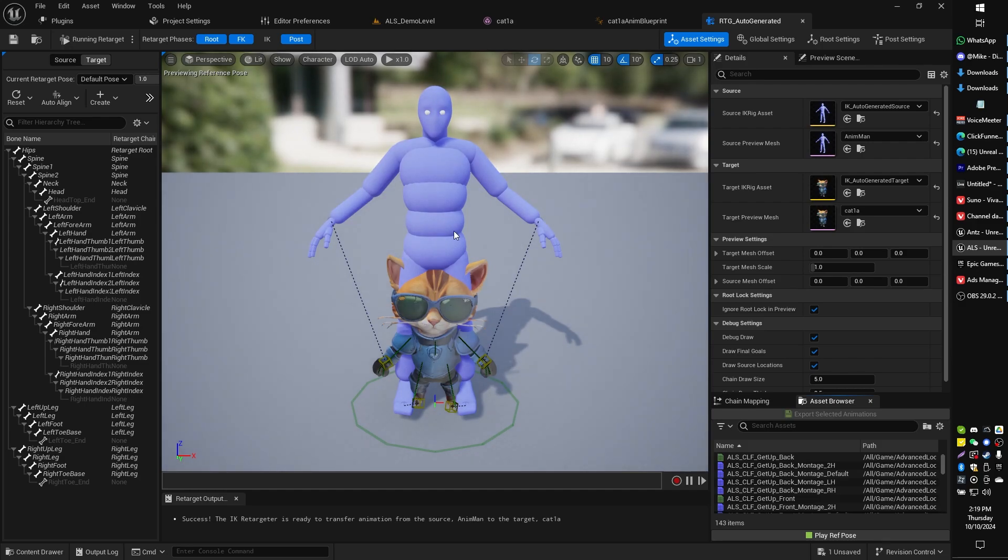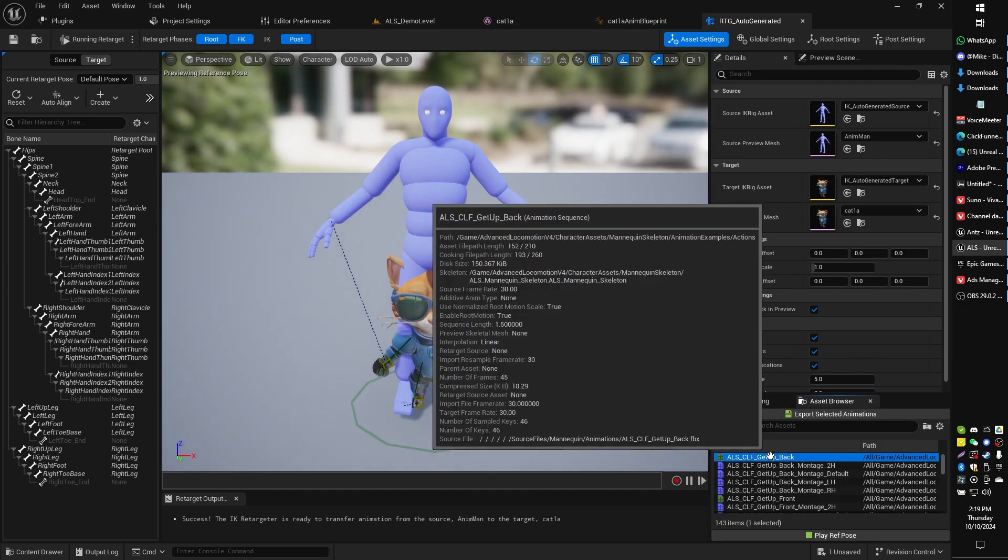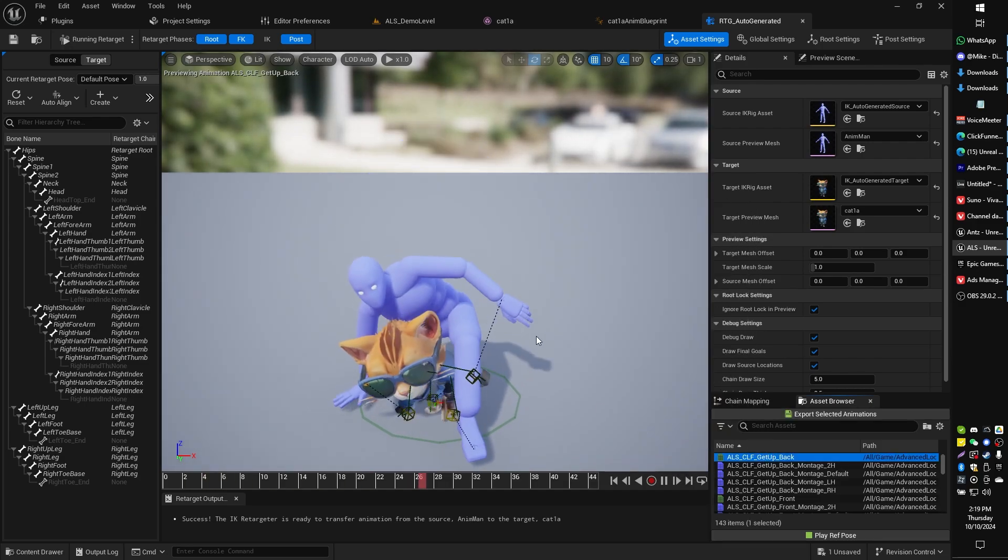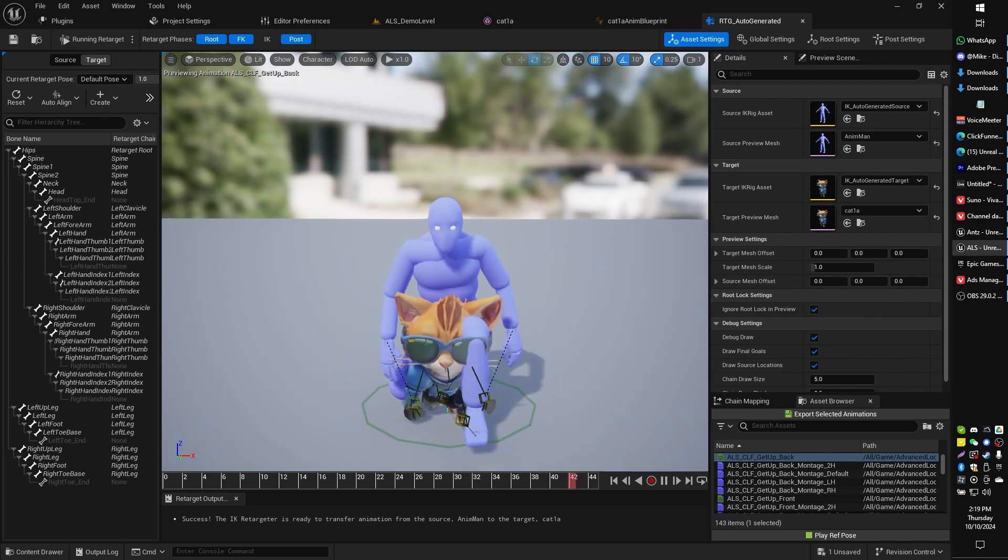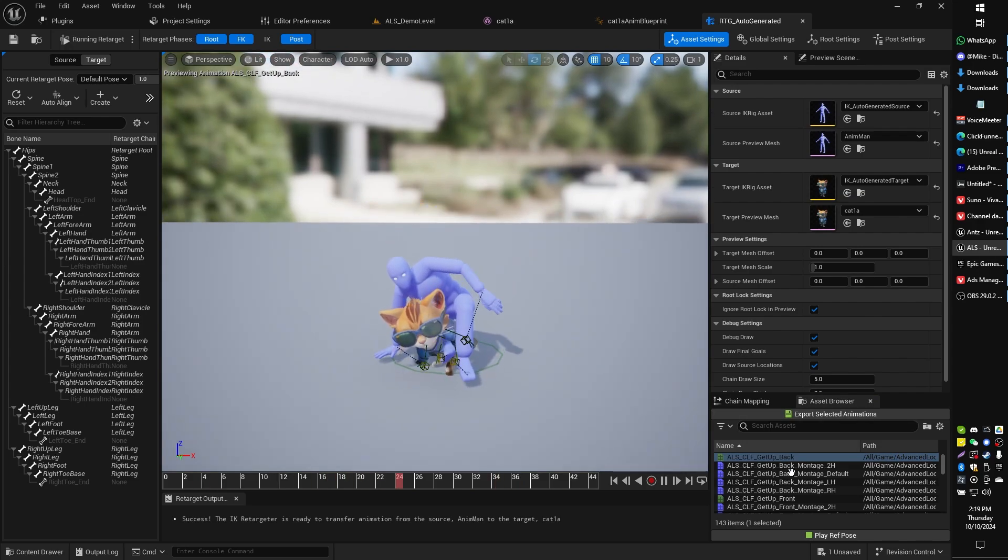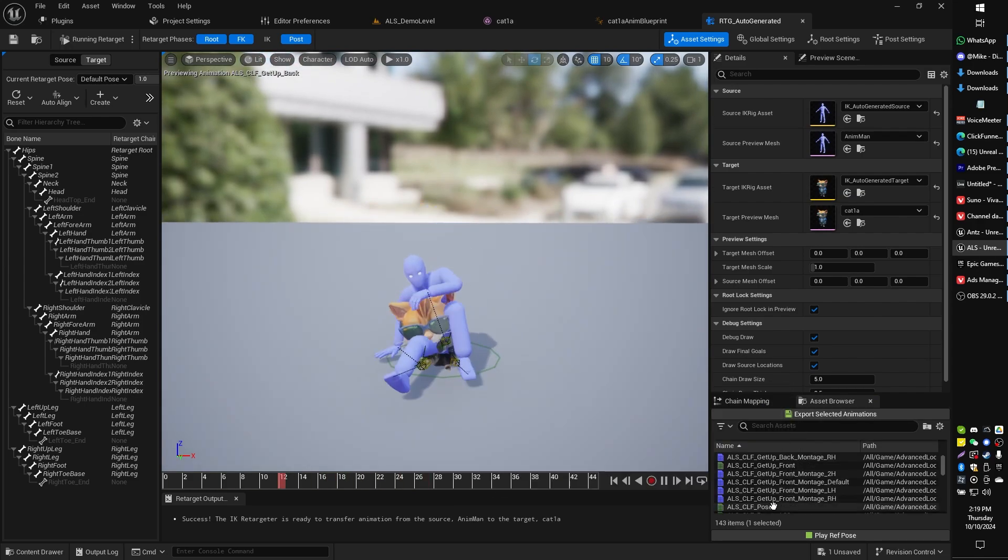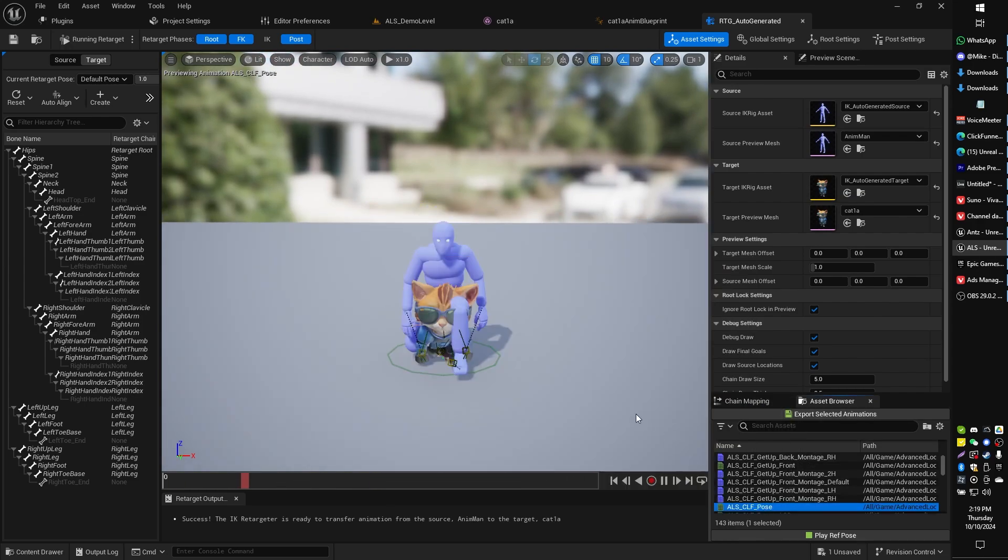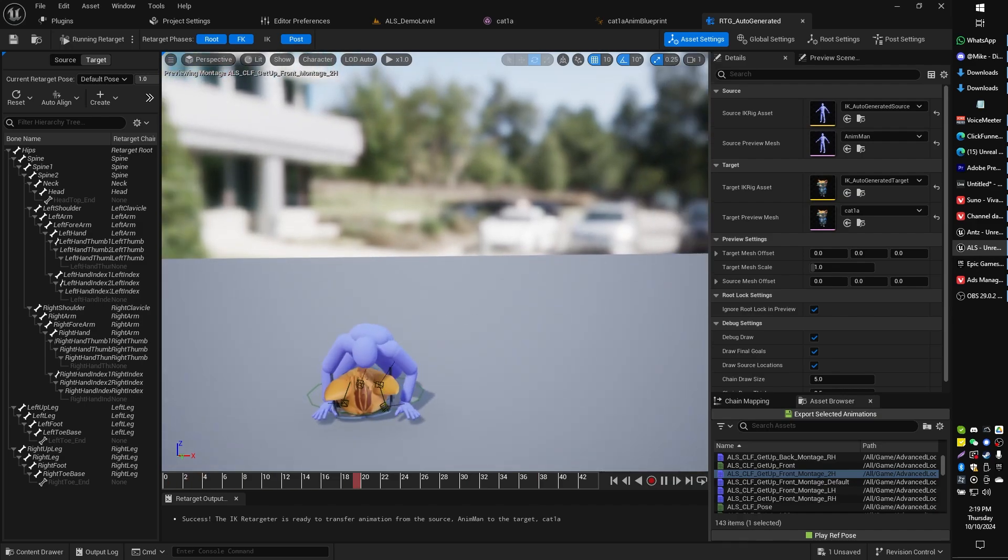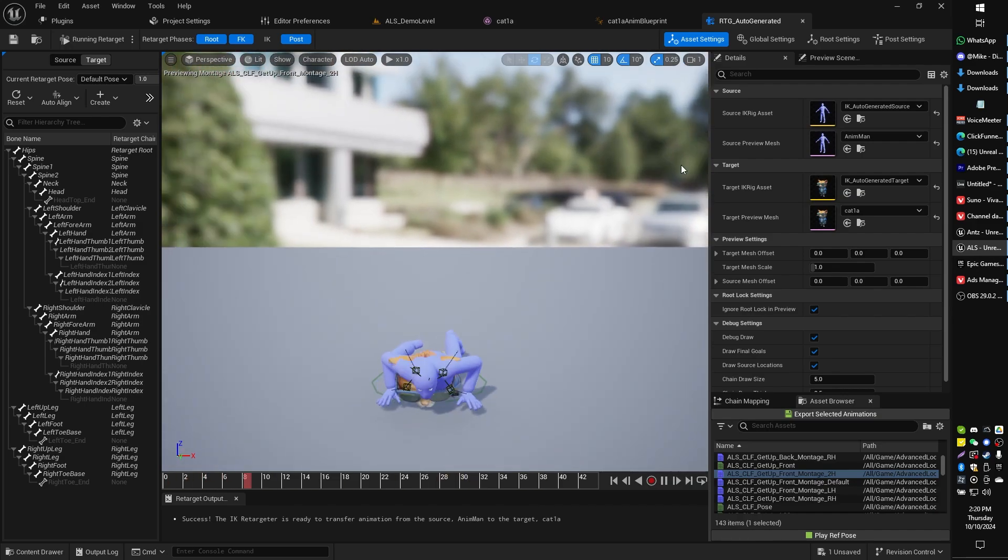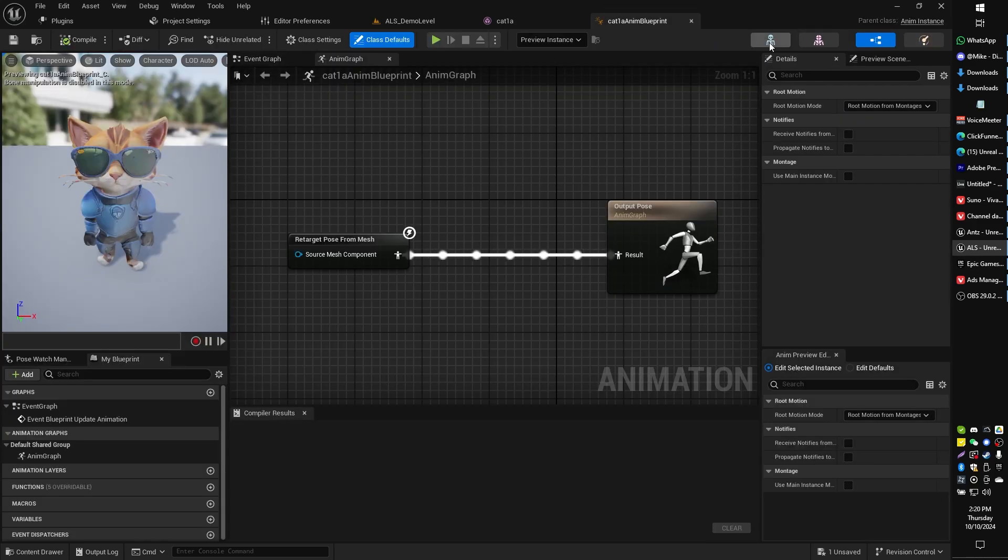what you can see here is that this will actually sync up the animations, all of your animations onto your Mixamo character from your ALS animations as such. You can probably check that and make sure it's working all right for you.